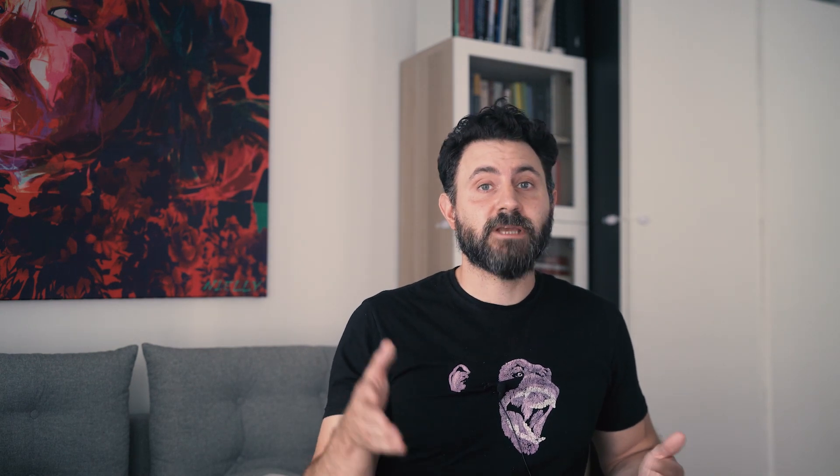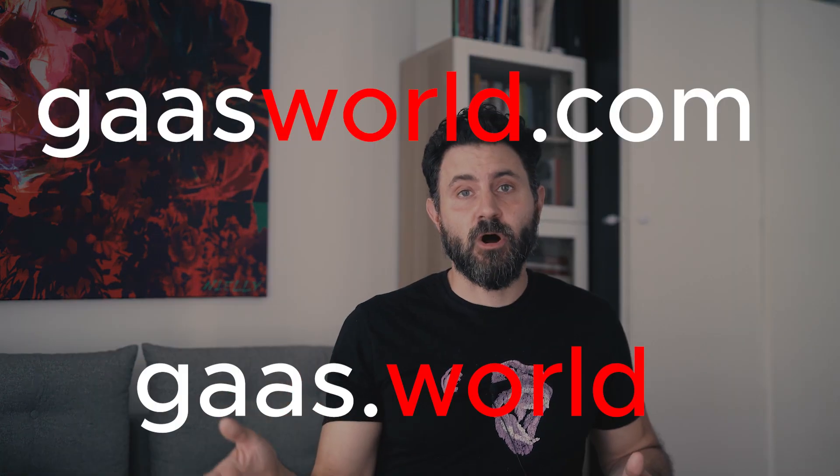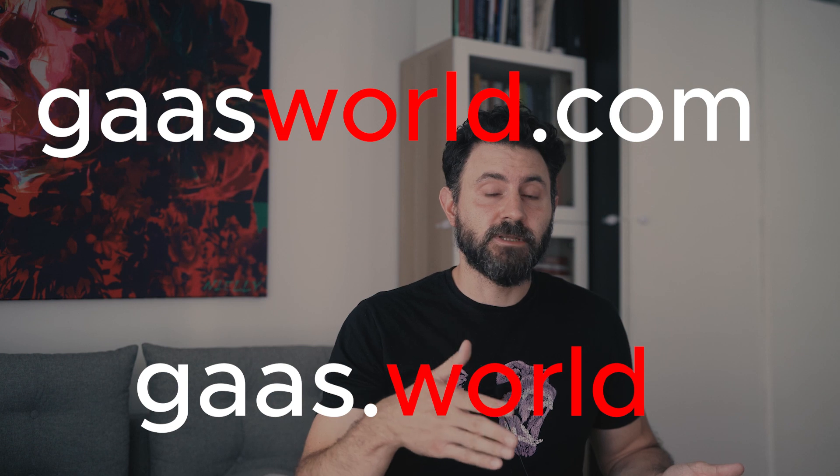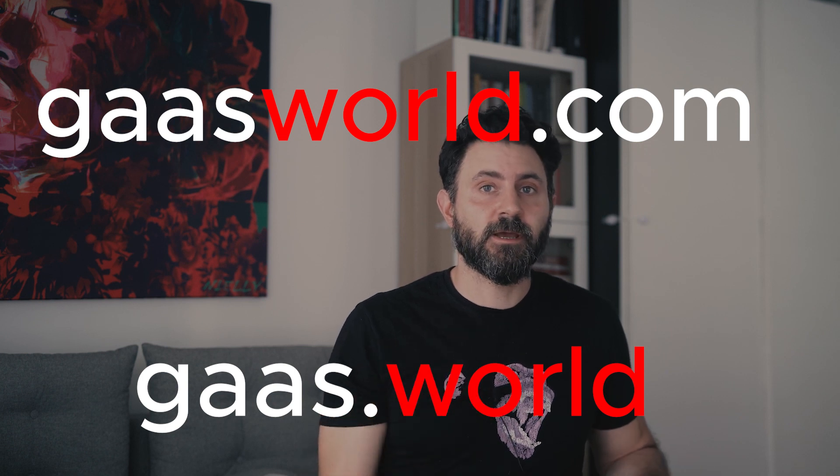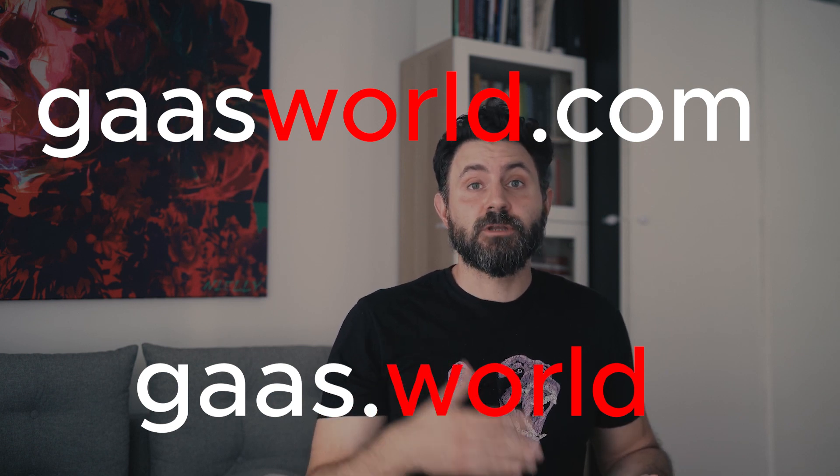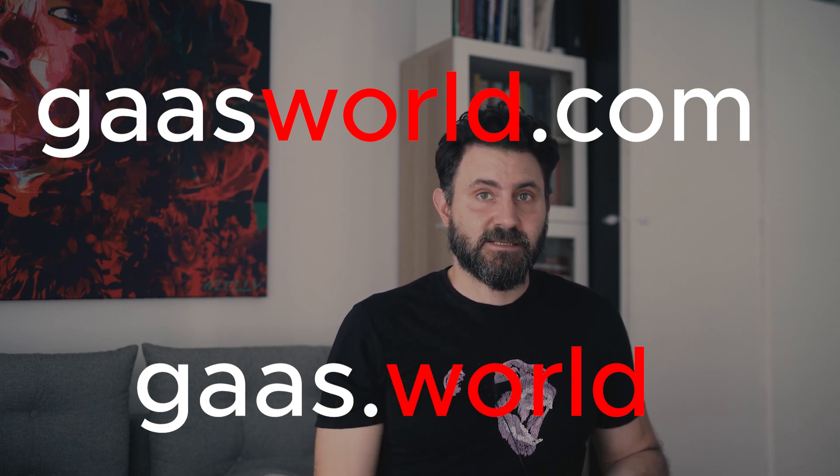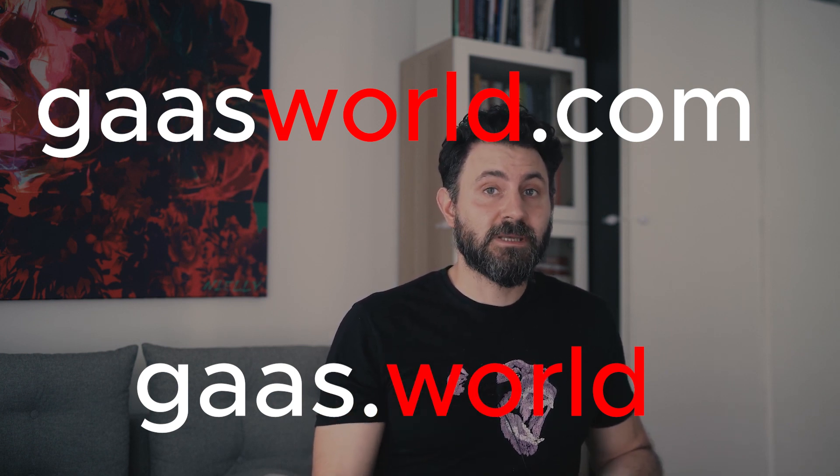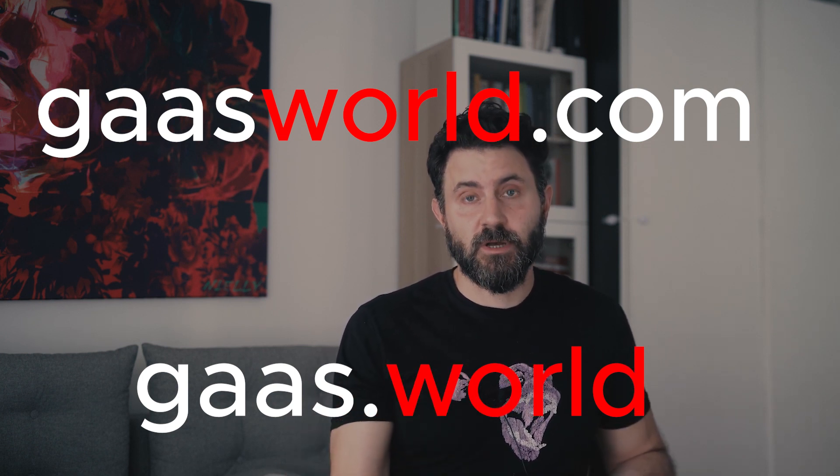The software is still very much work in progress and it will take a little bit more time before I give it to you for testing, but only people in the mailing list will get that information. So be sure to subscribe to this channel and go to gasworld.com or gas.world and join the email list so you will be among the first ones that can test this.